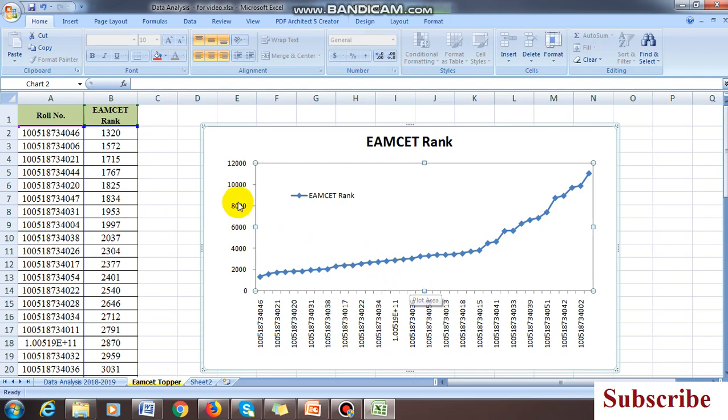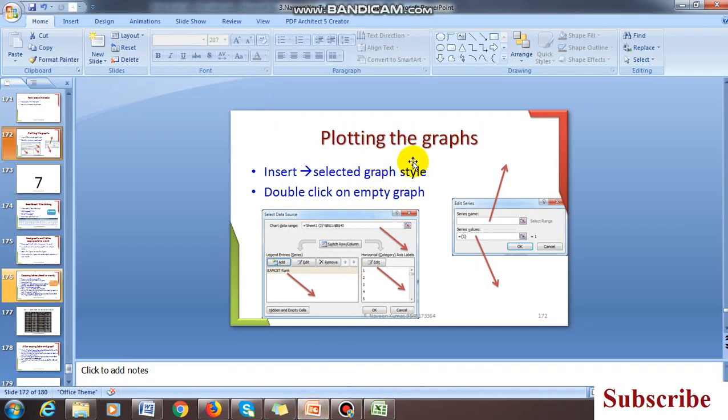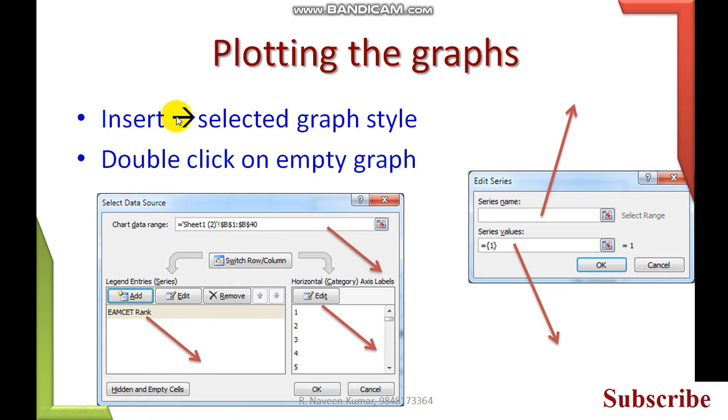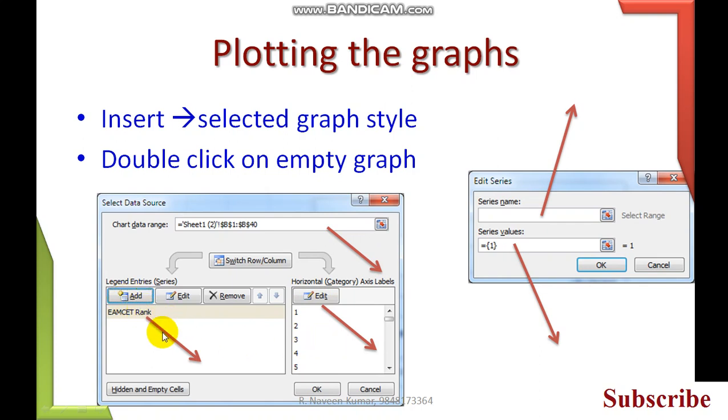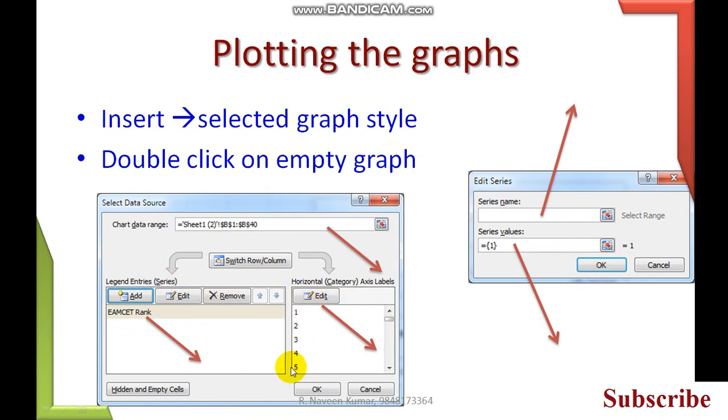Same thing I have explained here. Insert, select the graph, double click the graph. This is inserting the x-axis. You remove the one, two, three, four, edit it and reselect the roll numbers. Edit it and select the ranks and press okay. This is the series name, EAMCET ranks, and this is the value. You edit it and select the roll numbers, press okay.